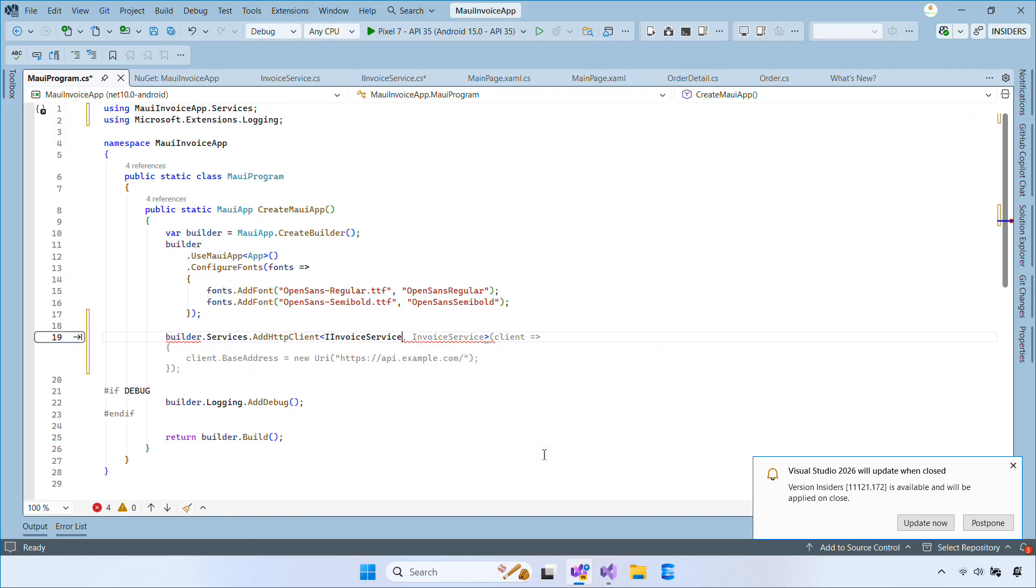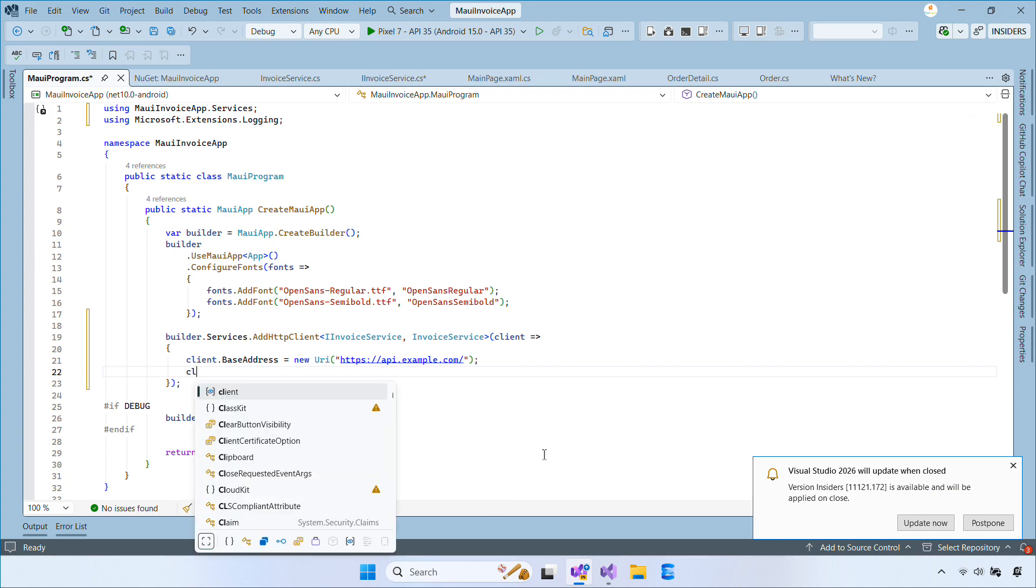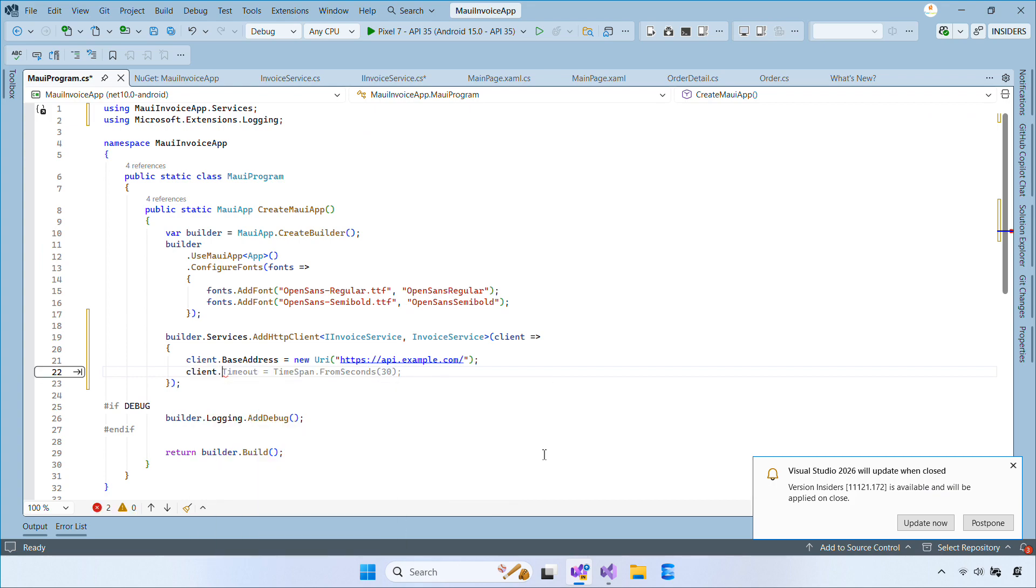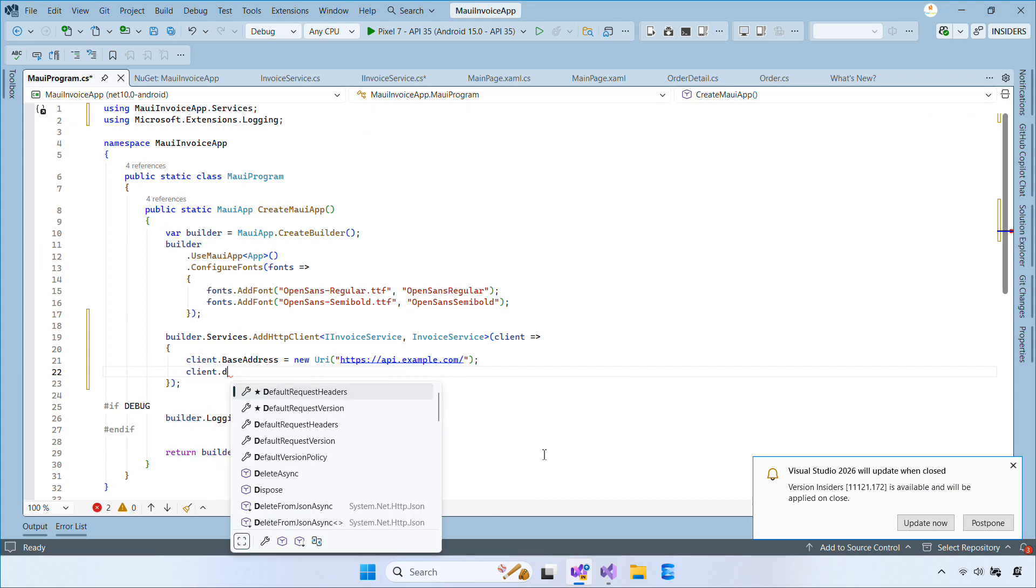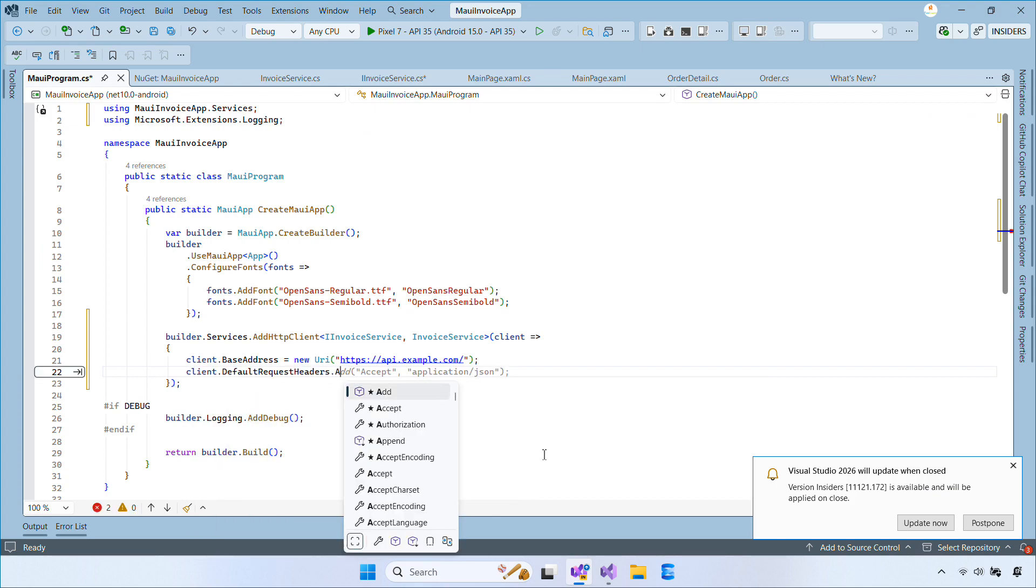Then, copy the URL of your web API and paste it into the base address so the Maui client talks to the correct server.